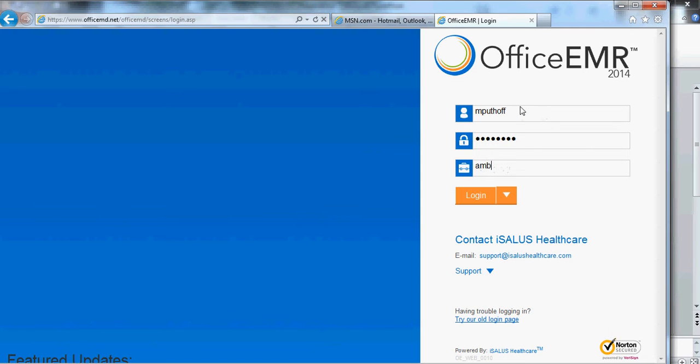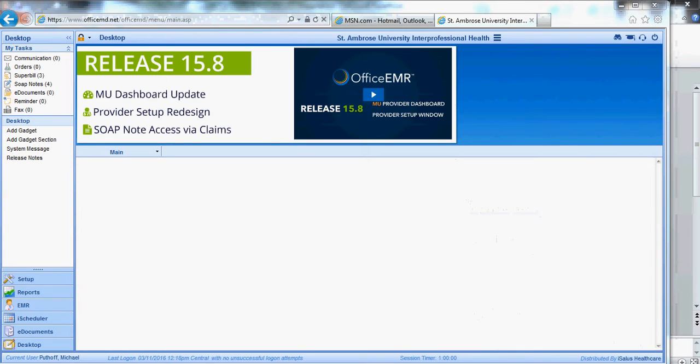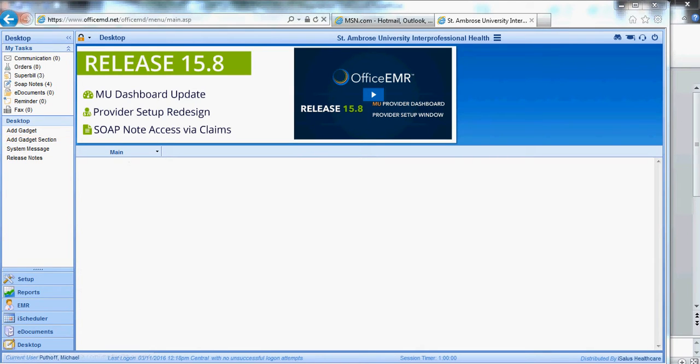Your company name is Ambrose, all lowercase. Hit log on. The first time you log on, it's going to take a few seconds to get everything lined up, but it'll go to this screen right here.